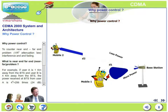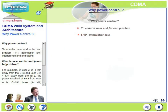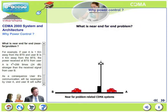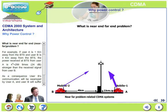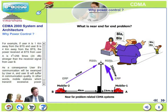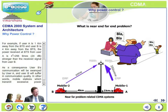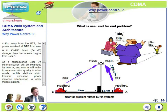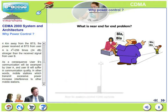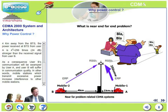Why power control? Power control is needed to counter near-end far-end interference and fading. Near-end far-end is also known as the 1/R^4 attenuation law. For example, if user A is 1 km away from the base station and user B is 4 km away, the power received at the base station from user A is 4^4 — that is 256 times, or 24 dB — stronger than the signal from user B. As a consequence, user B's communication will be totally swamped by user A. Mobile stations which transmit excessive power increase interference to other weaker mobiles. This is the near-end far-end problem, following the 1/R^4 law.